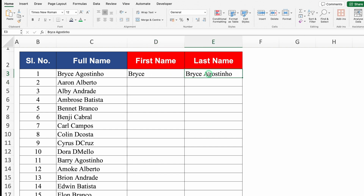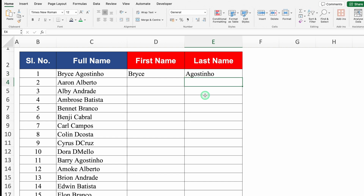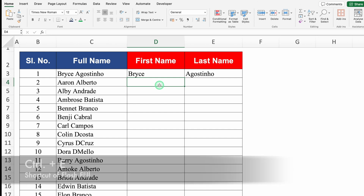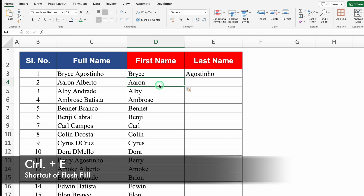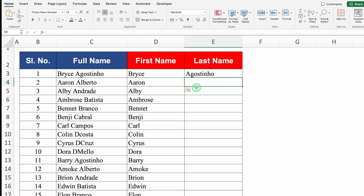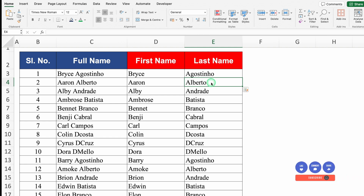Now I'll come to the last name cell, double-click, and delete the first name from here. Enter — so I got both first name and last name. In case you want to type manually, you can. Now I'll click just under the first name and press Ctrl E — all the data got filled up. I'll do the same for last name: click below it and press Ctrl E. All first names and last names got filled up. Ctrl E is the shortcut for Flash Fill.